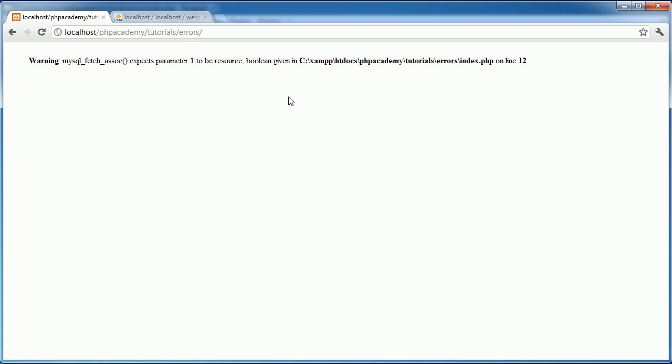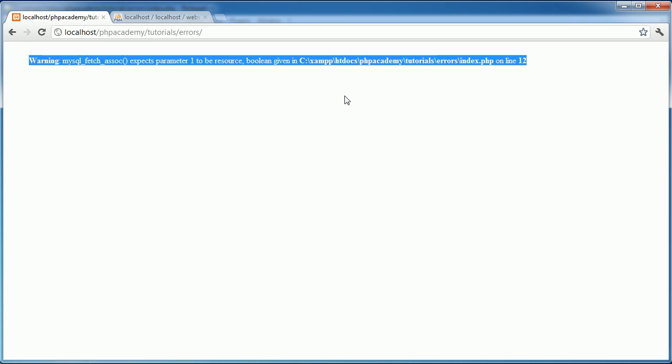So what we're going to be doing is we're going to be taking a look at why the error is caused, and we're going to be looking more in depth. Hopefully you'll come away from this video understanding why this error can be caused. We're also going to look at some techniques that we can use to start to solve this problem.